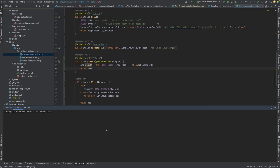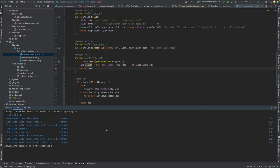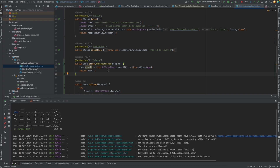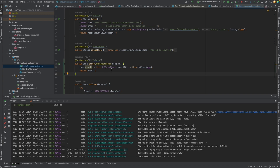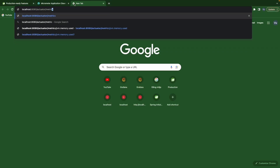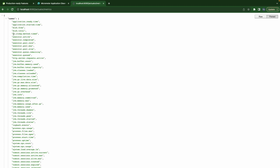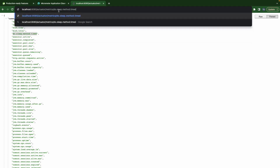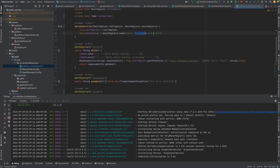Let's spin up all our containers and then run our application. Let's check the metrics at localhost Actuator metrics — we have the 'doSleepMethodTime' metric here. Let's check this one — 'doSleepMethodTime' — you can see the name we provided for the timer.